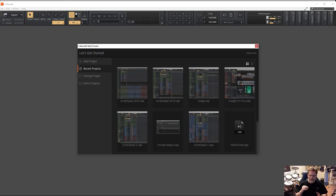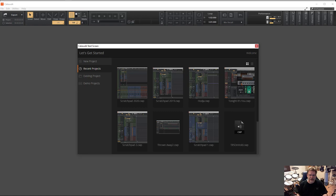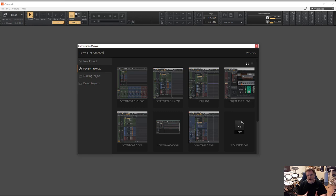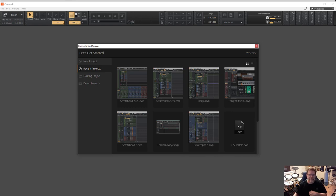Whether you're using Studio One or Cakewalk or any other DAW, understanding your own workflow is super important. I want to go over just a couple of quick setup things that I do for all of my projects in both Cakewalk and Studio One, but this applies to any other DAW you might be using as well.